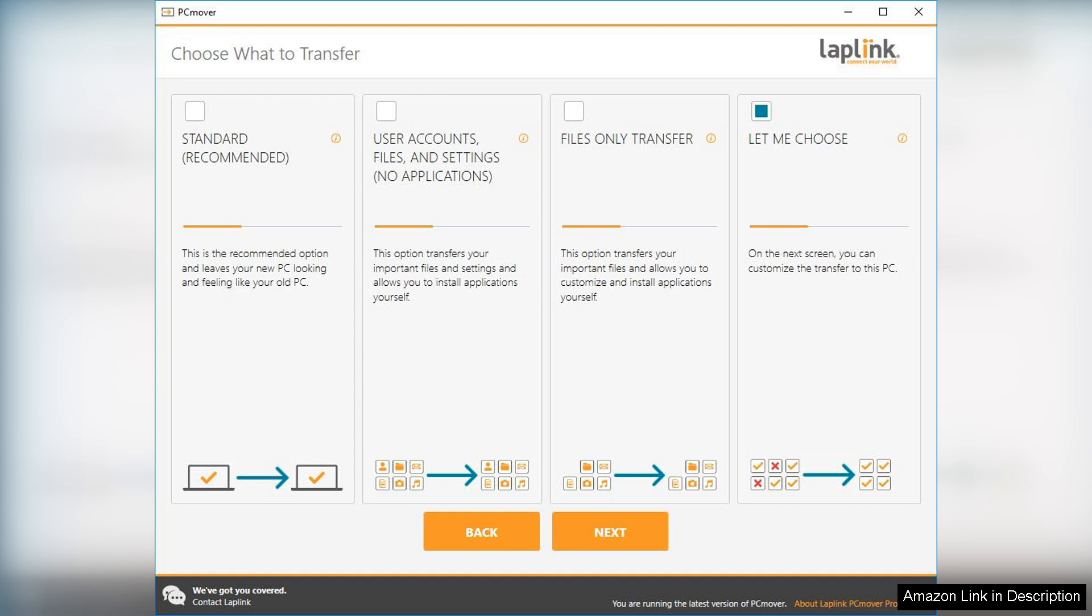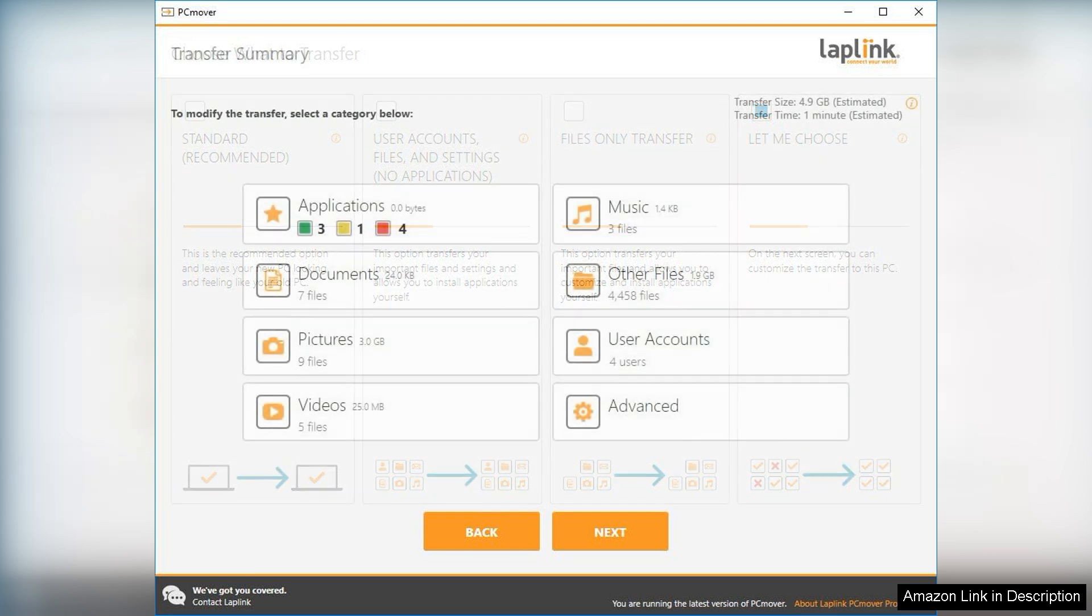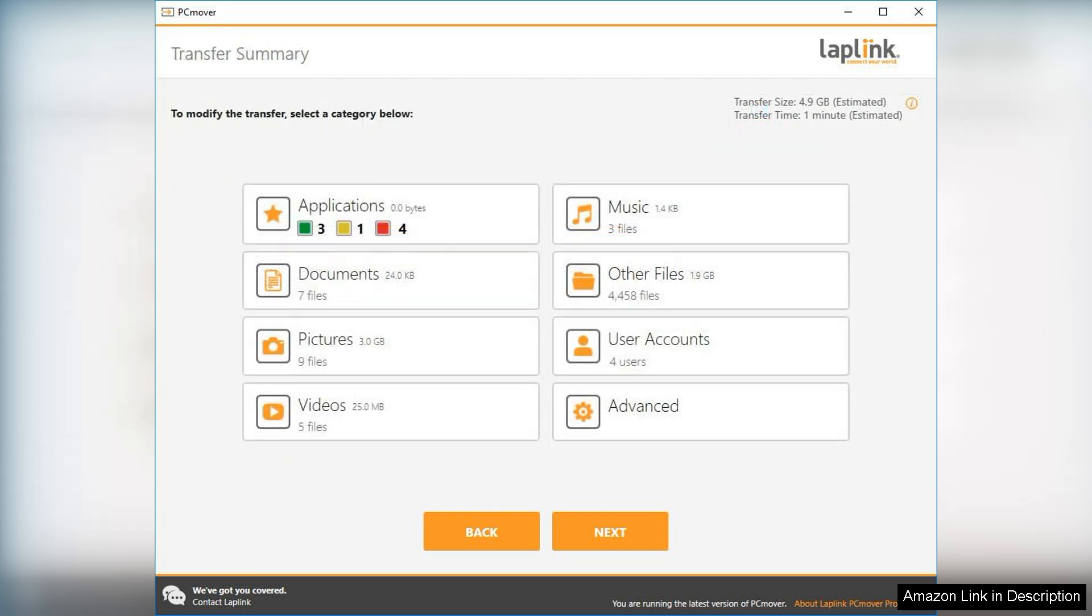Another advantage is the speed of the transfer process. Depending on the amount of data being moved, it completes tasks relatively quickly, minimizing downtime. The ability to transfer over a wired network or through a direct connection is a thoughtful touch, accommodating different user setups.